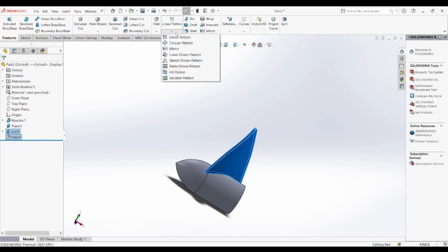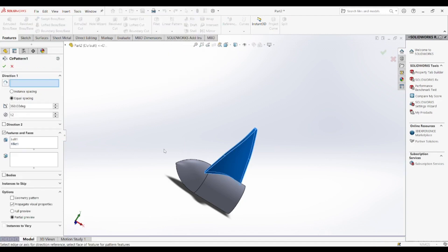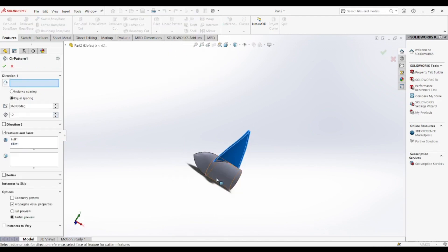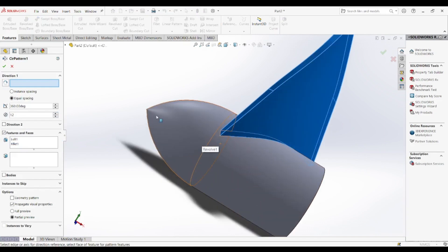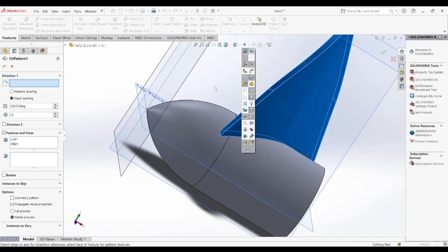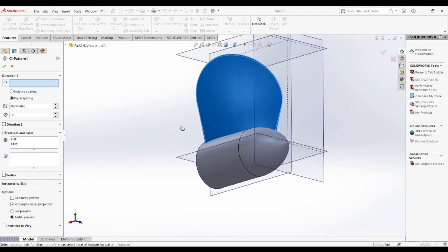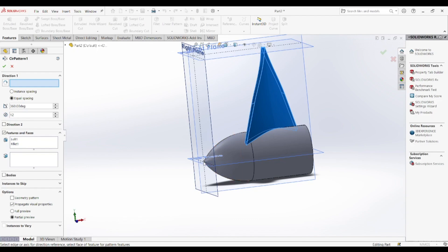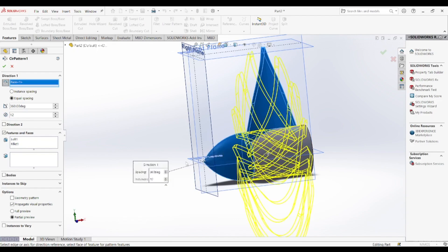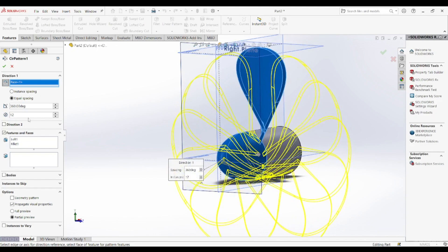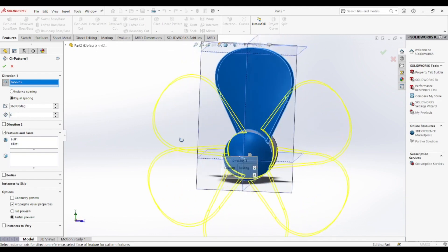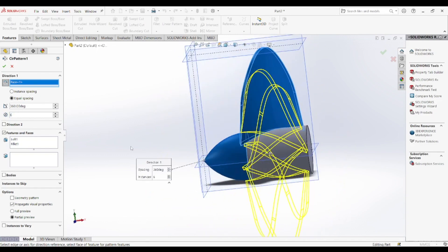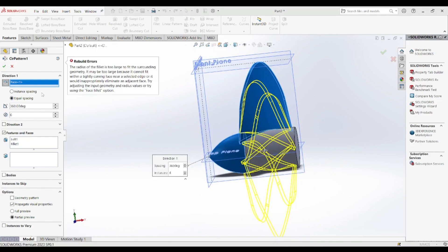While the propeller designed in this tutorial is functional, there are several ways it can be improved to enhance its performance. One major area of improvement is optimizing the blade pitch dynamically. In real-world applications, variable pitch propellers are used to adjust the blade angle based on operating conditions, leading to greater efficiency and fuel savings. Another improvement is material selection, where using lightweight composites or aerodynamically optimized alloys can significantly reduce energy consumption and increase durability.